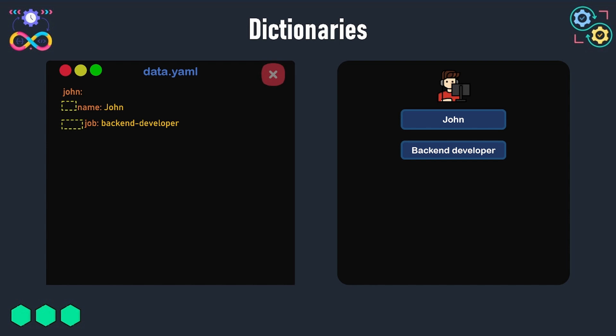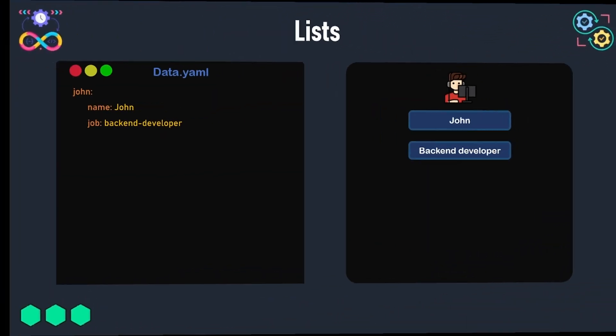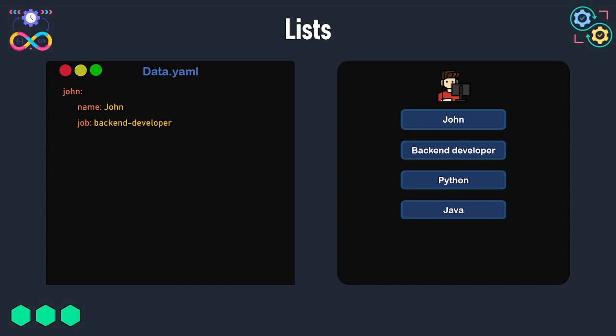So as we already know, John is a backend developer and he can write programs in different programming languages such as Python and Java. To represent the skills of John in the YAML file, it is better to store them in a list or an array. In the dictionary that represents the data about John,